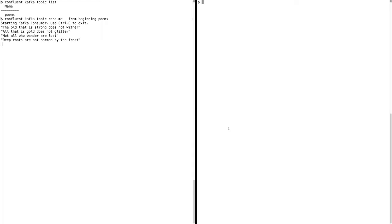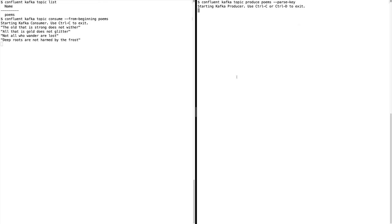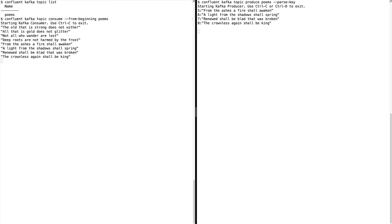Let's produce some more messages to the topic. Leave the terminal window with your consumer up and running and open a new terminal window. We can produce a key and value at once using the parse key functionality. When we run the topic produce command with this flag, we can specify a colon delimited string that the CLI will parse into both a key and value. Enter the following strings when prompted. Almost instantly after the messages are produced, you should start seeing them appear in the terminal window where your consumer is running.